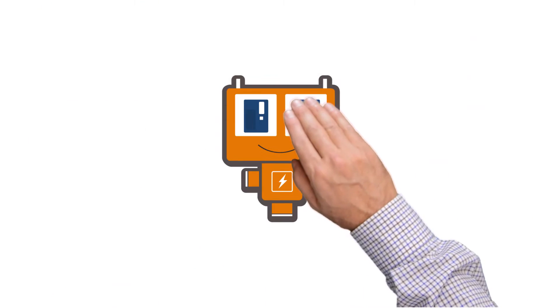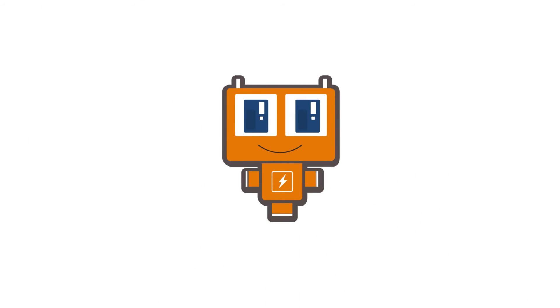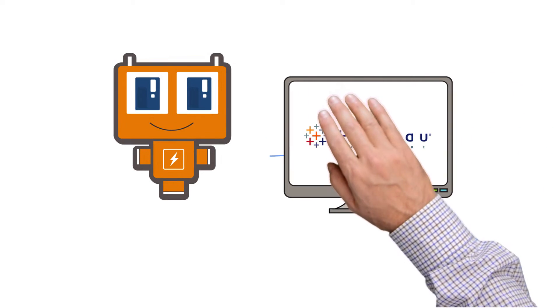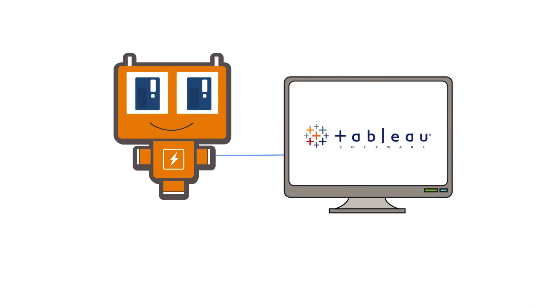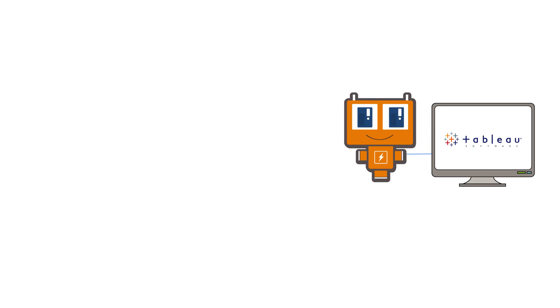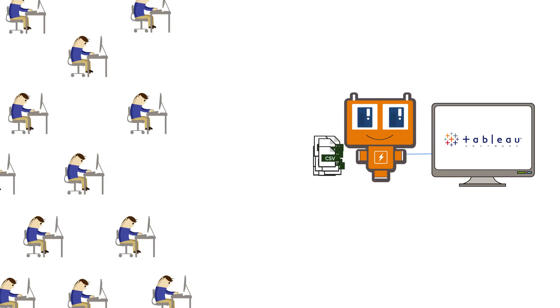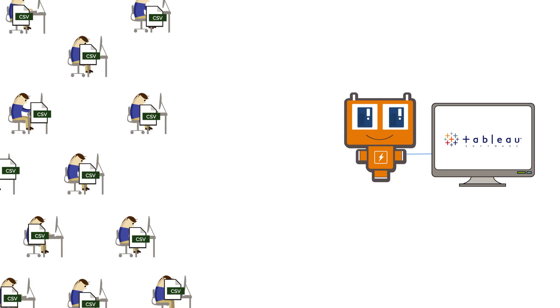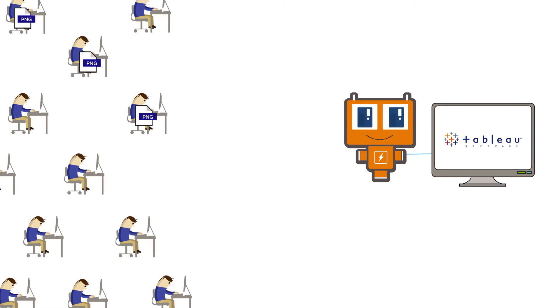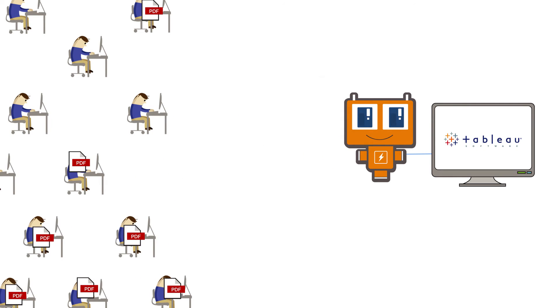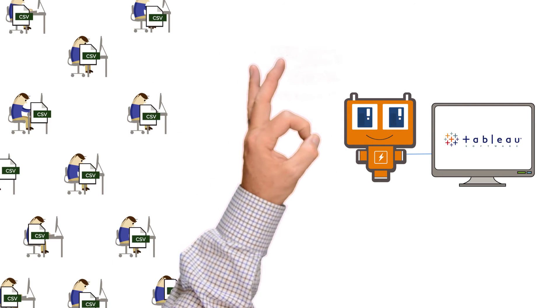Enter VizBot. VizBot is a report automation subscription service for Tableau that allows you to schedule reports to go to those users and reclaim valuable time, which allows you to get back to your actual job.